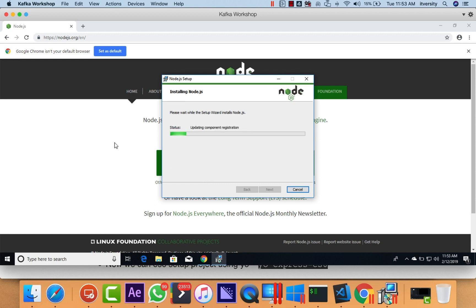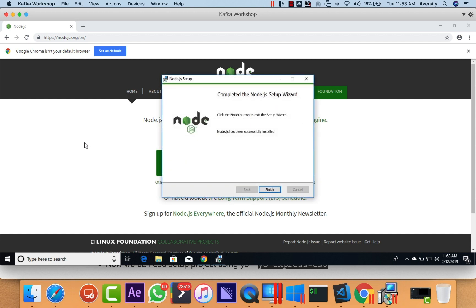If it is Mac, when you go to nodejs.org, it will directly take you to the downloadables with respect to Mac. Same is the case with Linux. We just have to follow similar steps on those platforms to install Node.js either on Mac or on Linux.